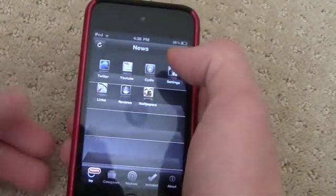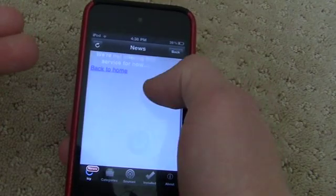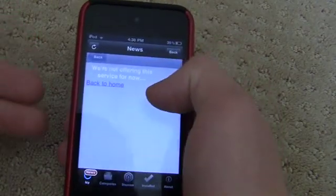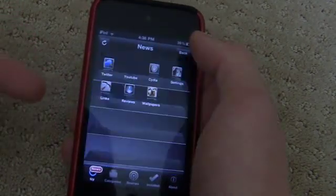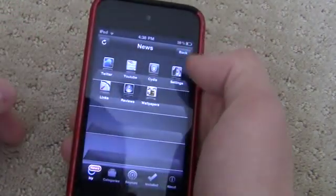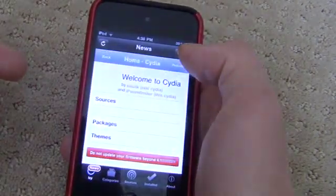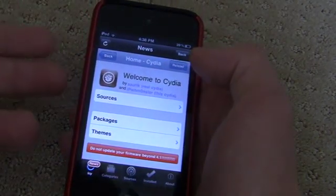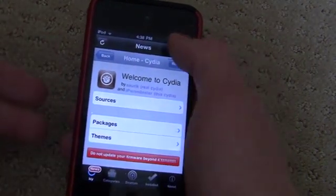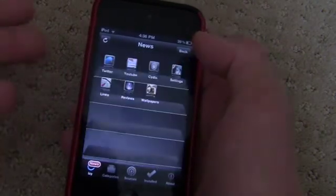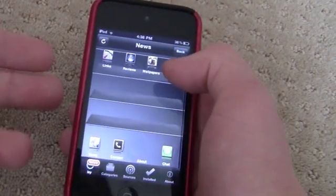If I hit Twitter, it's going to bring up the developer's Twitter page. If I hit YouTube, it's going to bring up the developer's YouTube page — though I'm not sure if it's going to be up. And then Cydia is just going to bring up something like Cydia's home page. This will be the home page.